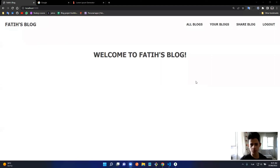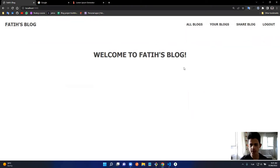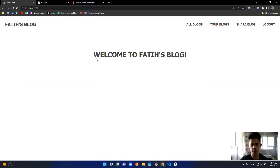I've improved the blog project and will demo it again, then show you the code. As you can see, I added some CSS to make the project more organized — it's looking much better now. We're on the home page right now, which says 'Welcome to the Party's Blog.'